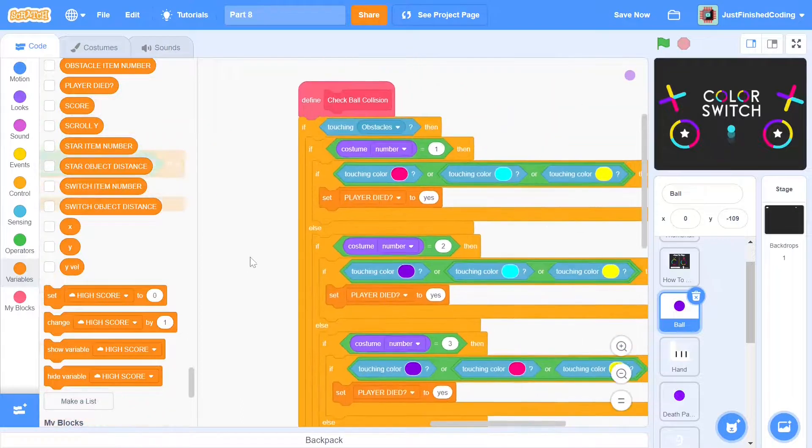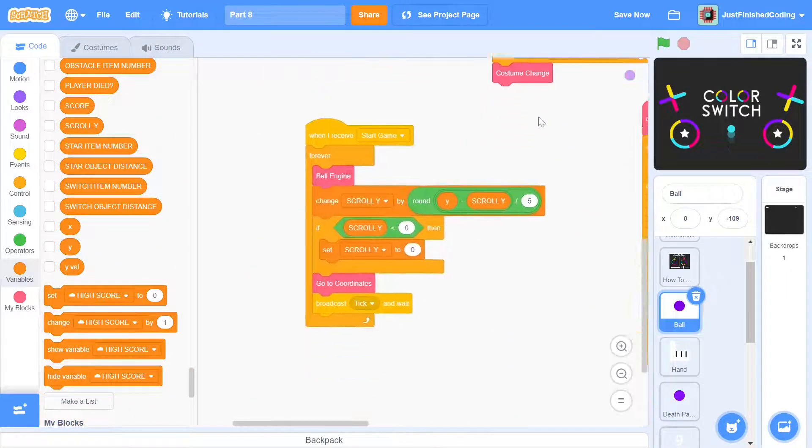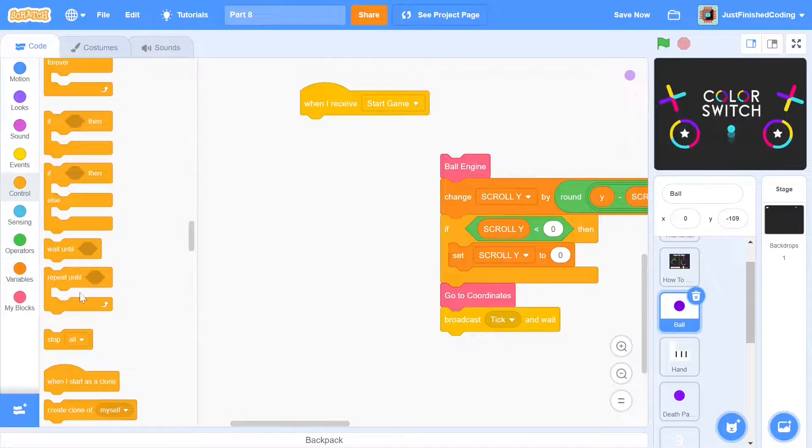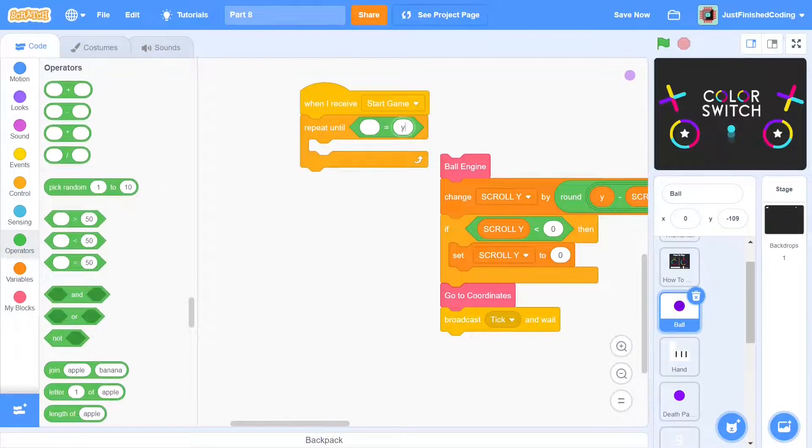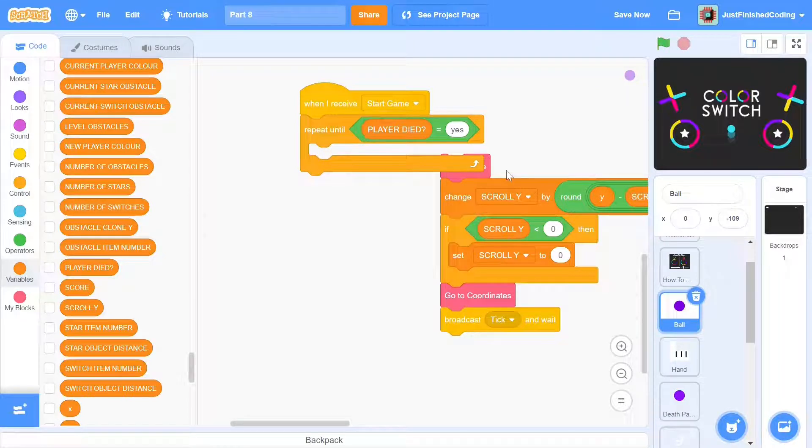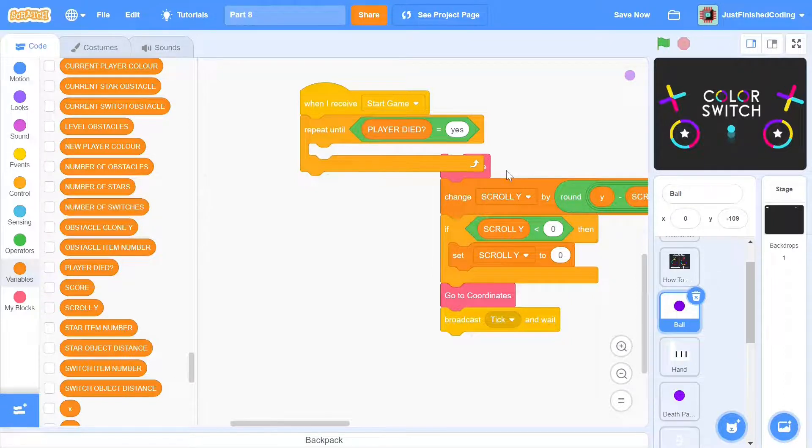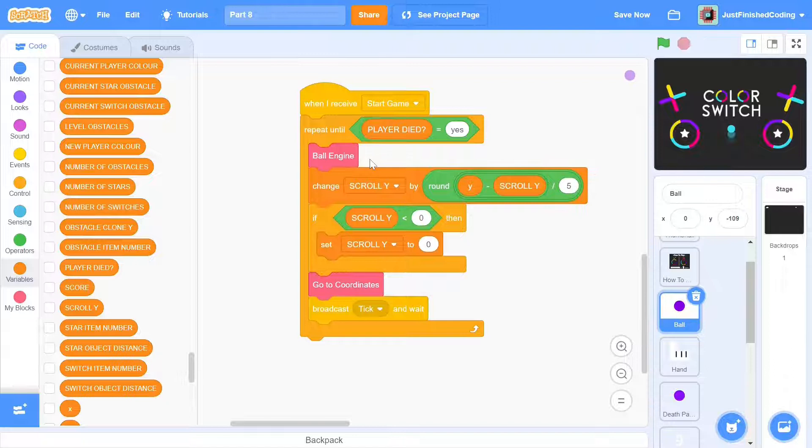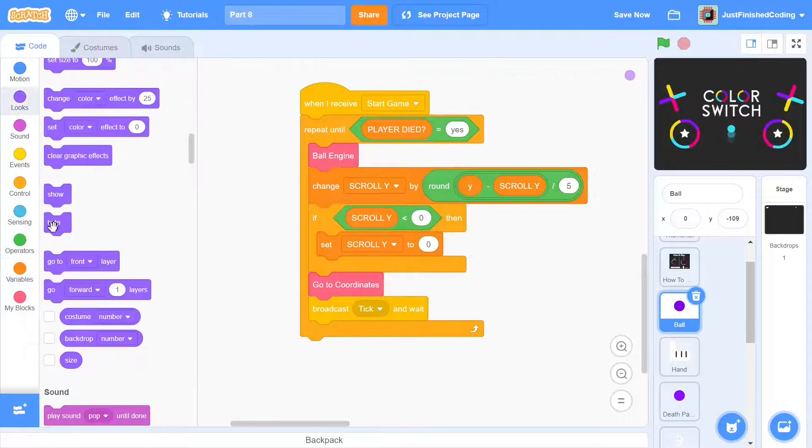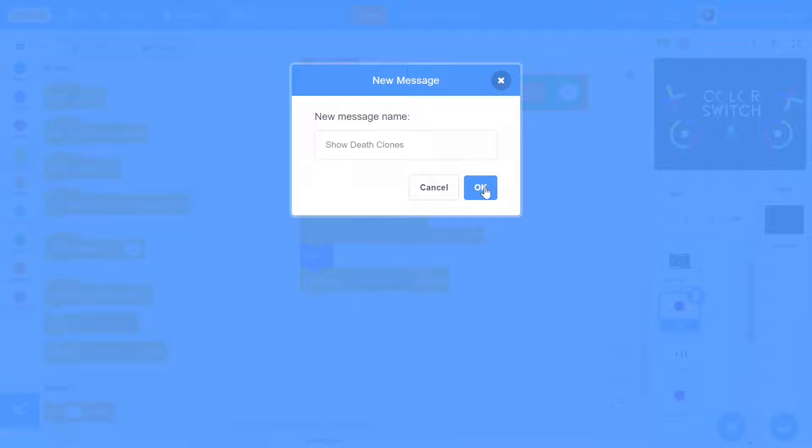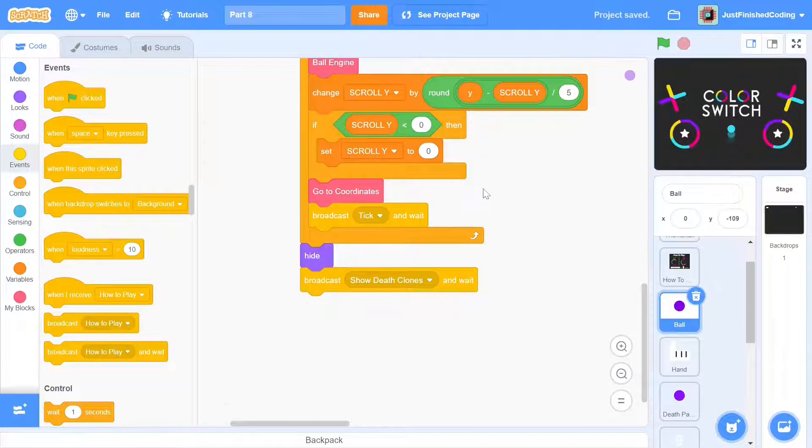To use this, go into the main start game script and change the forever block to a repeat until. If we repeat until player died is yes, then all of the game functions will stop once we collide. This is exactly what we want. After this part is over, we need to make sure that the ball breaking animation occurs. We will use the death particle sprite to do this so there is no more need for the ball to be shown. After hiding the ball first broadcast show death clones. It is very important that you use the broadcast and wait instead of broadcast because otherwise there will be major errors.